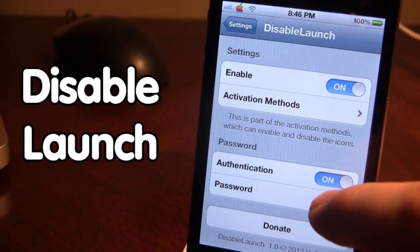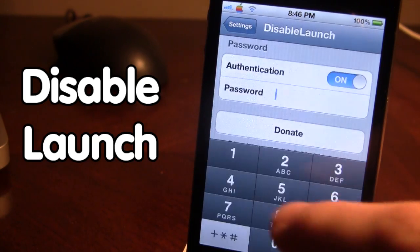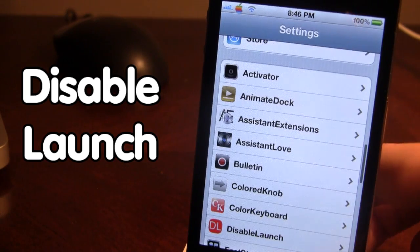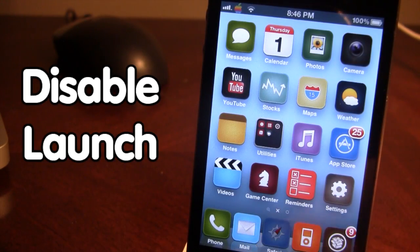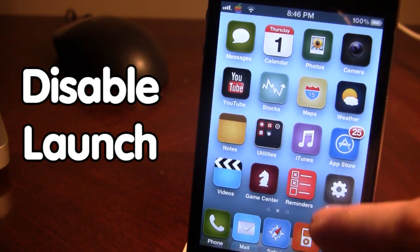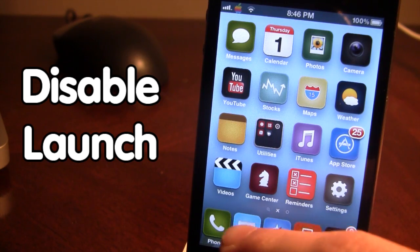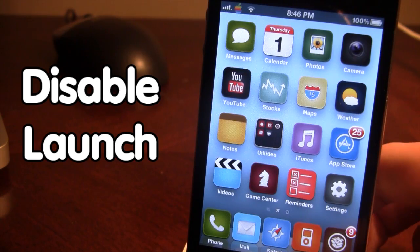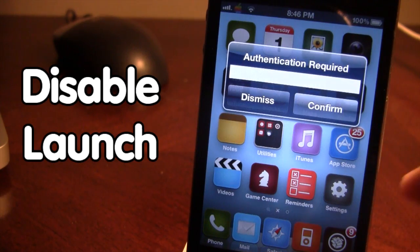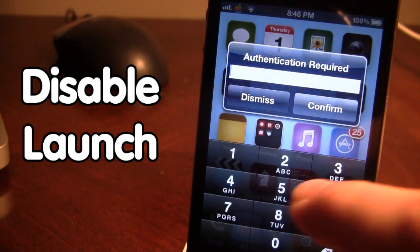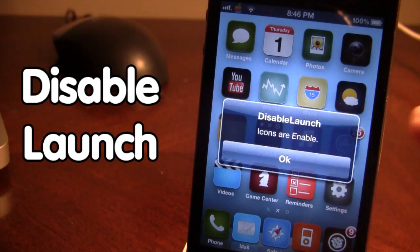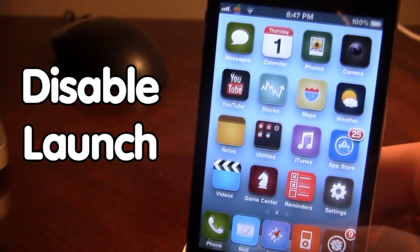Once downloaded in Cydia, go ahead and enable it and choose your activation method. Then type in a password — for this example we'll be using 1234. As I try to open up the different applications on my device, they will get dark but will not actually open because they are being disabled. If I choose my activation method, a little window will pop up where I can type in my password and click confirm. Now the icons are enabled and I'm able to open them.